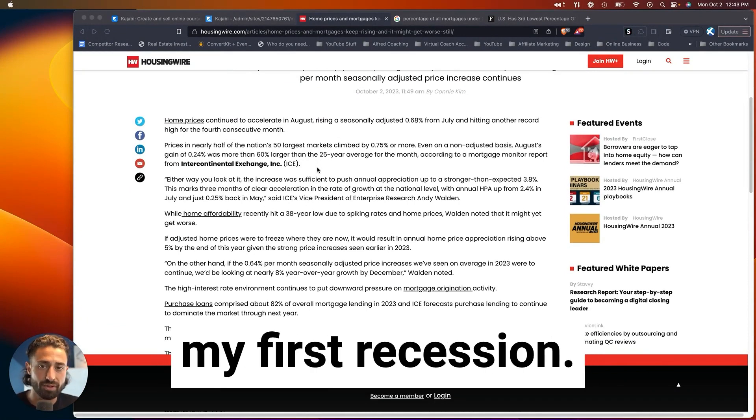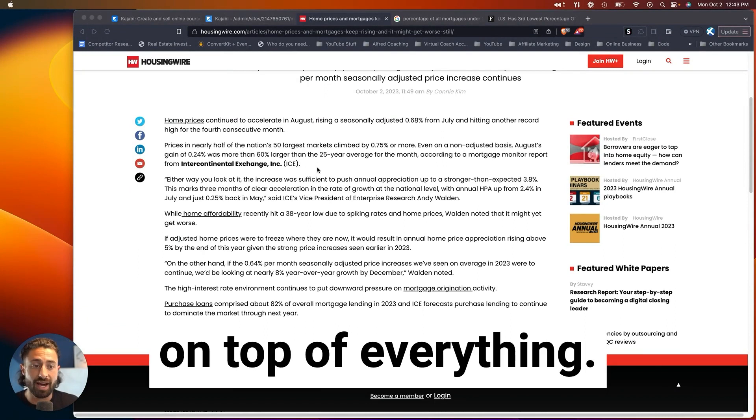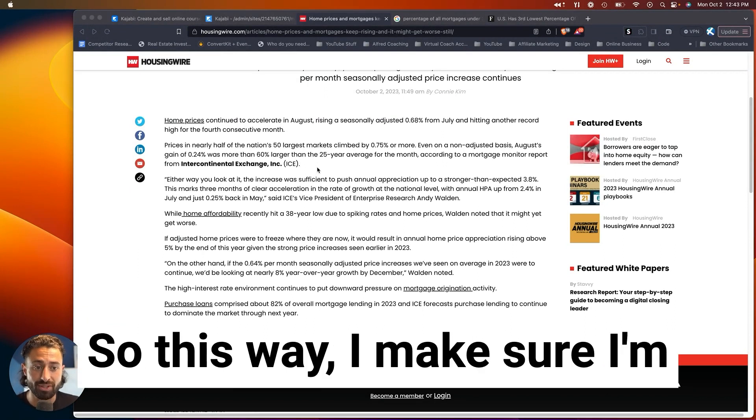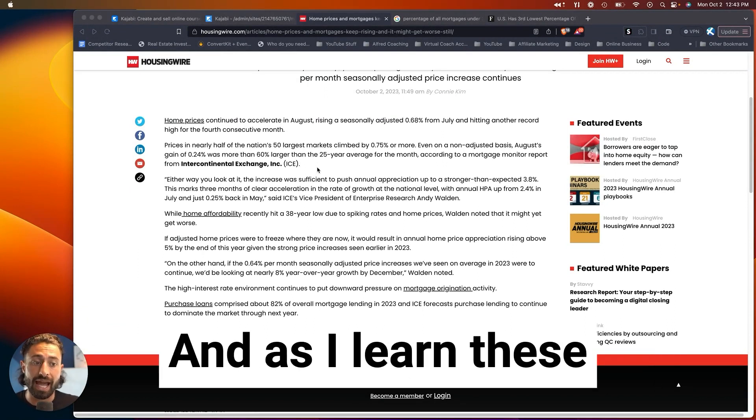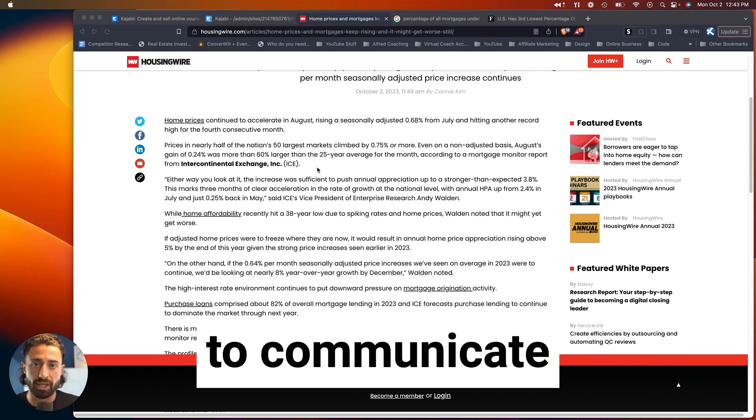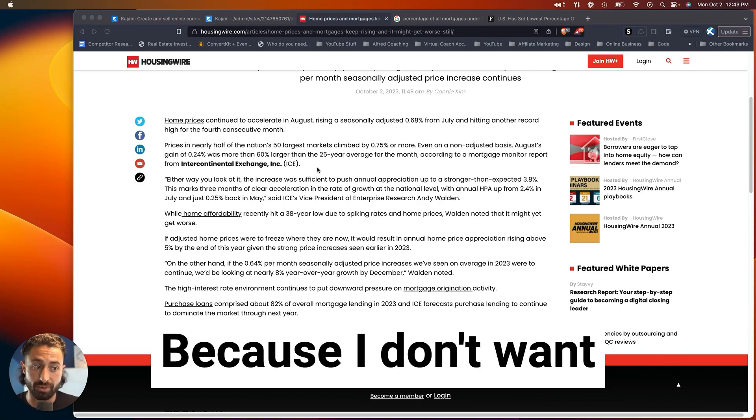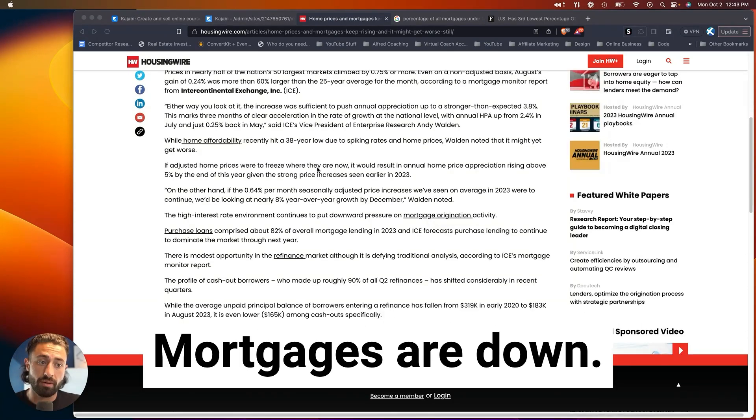This is my first recession. I'm just trying to stay on top of everything, so this way I make sure I'm not making any mistakes, and as I learn these things, I'm just trying to communicate them to all of you because I don't want you guys to make mistakes either.